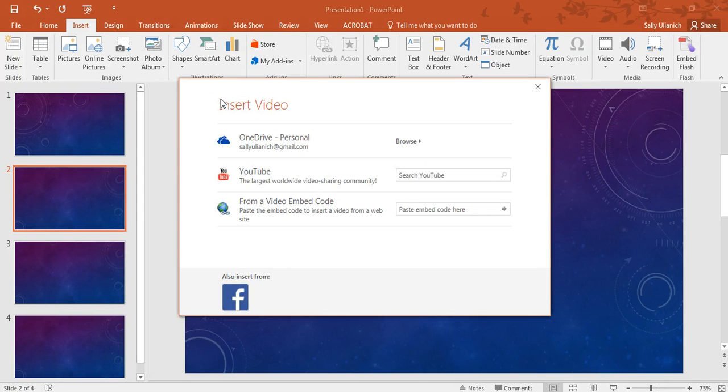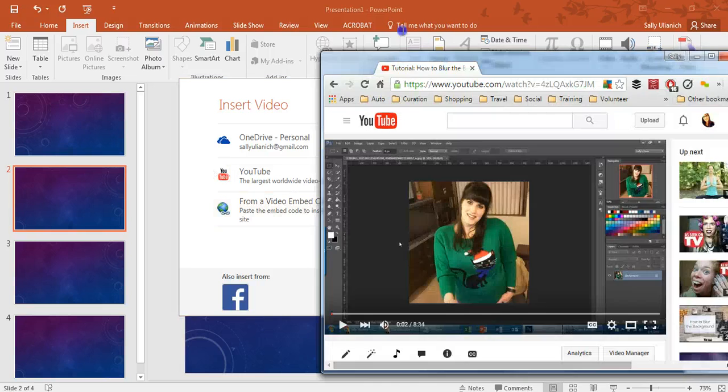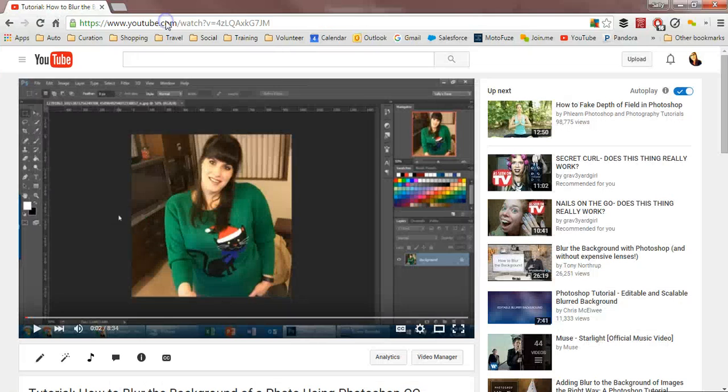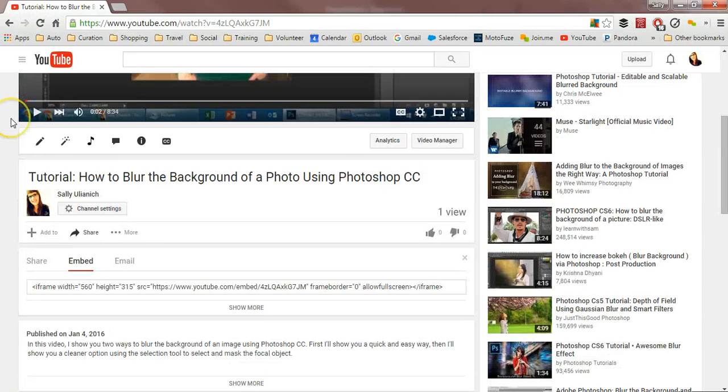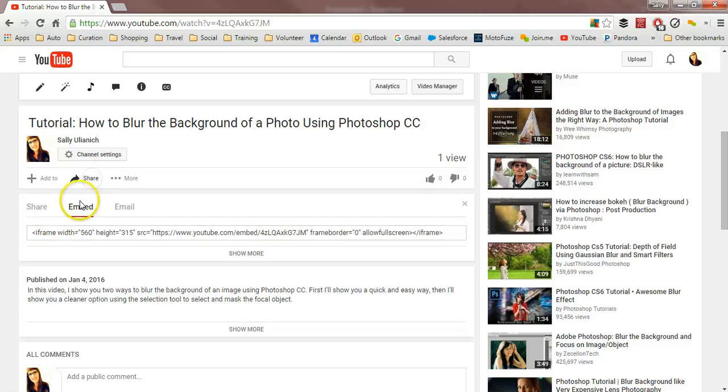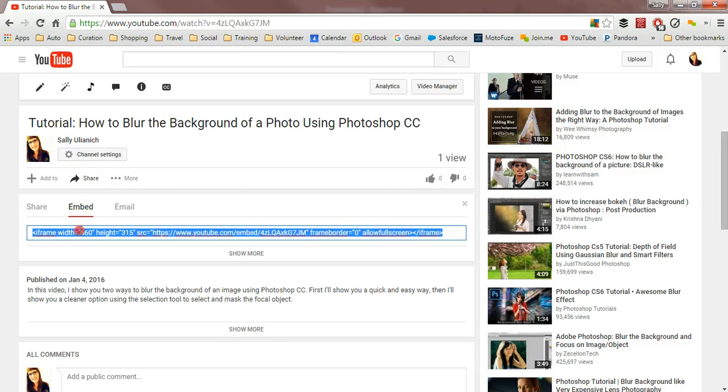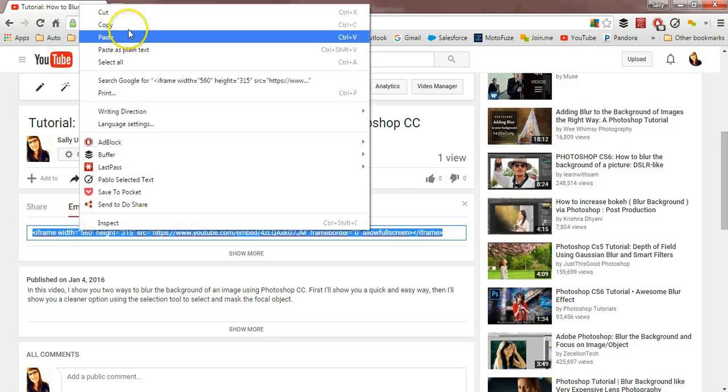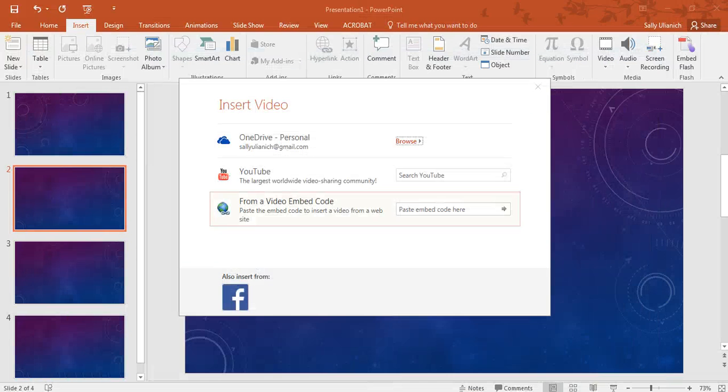But I'm going to go back here, and I'm going to use an embed code. So I've got my video here that I recorded earlier, so I'm going to scroll down, click on Share, and then Embed. And there's the code there, so we'll copy that and return back.